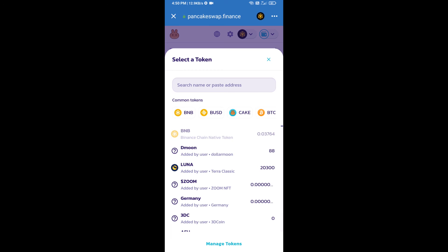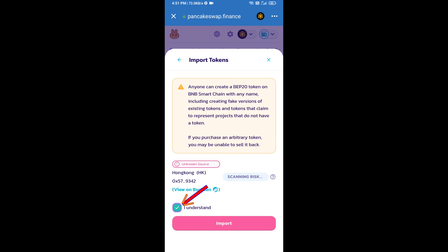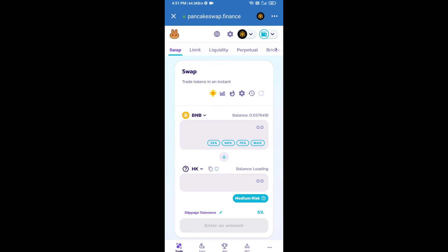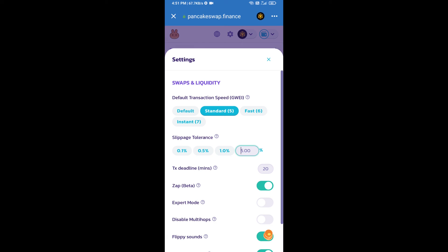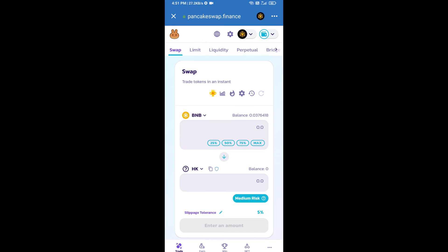Paste the address here, click on import, click on 'I understand', and click on import again. After that, set the slippage for effective purchasing — click on the settings icon and set five percent slippage, then click the close icon.